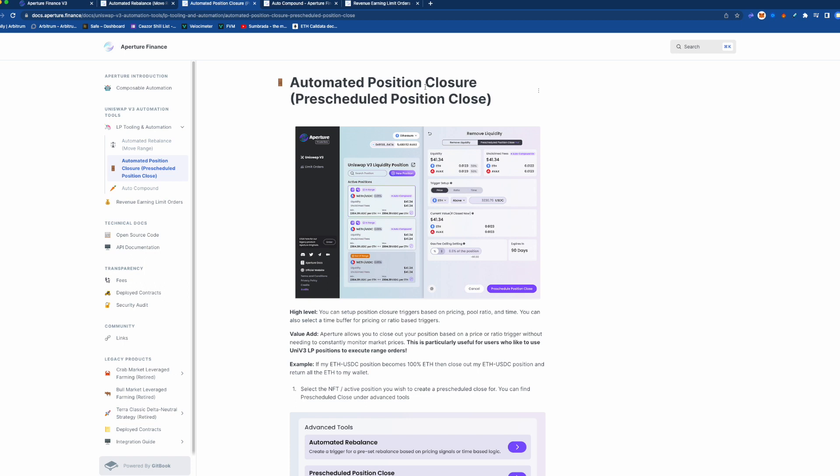...and you're sitting in USDC, you've taken profit in a sense that way. And the fact that it can automatically close the position is to make sure that if it goes through the top you sell out...